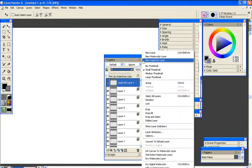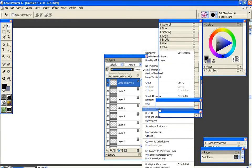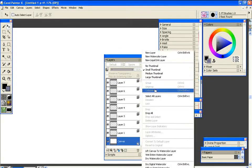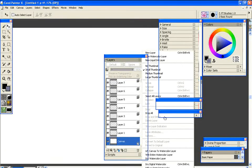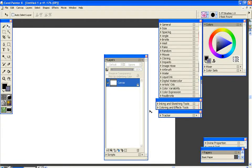Then of course if you're done with all the layers, you just drop all. Drop, drop, drop and go back to canvas.